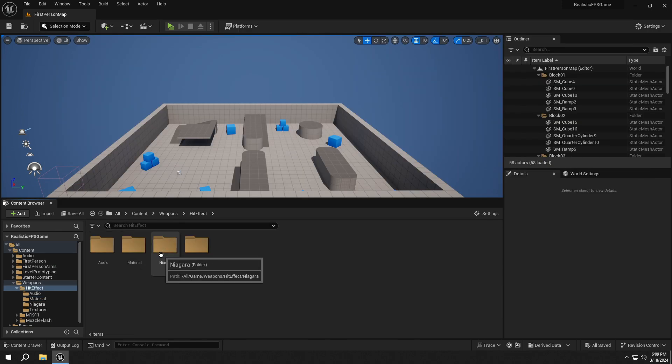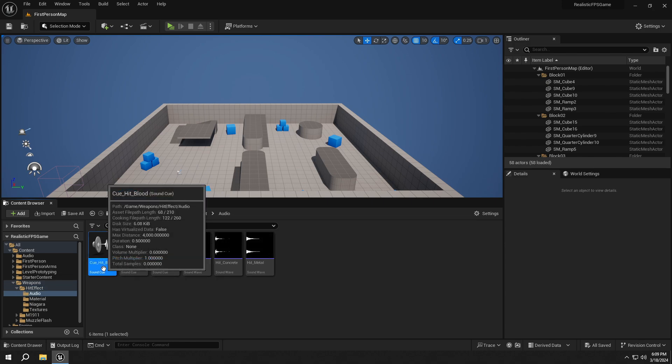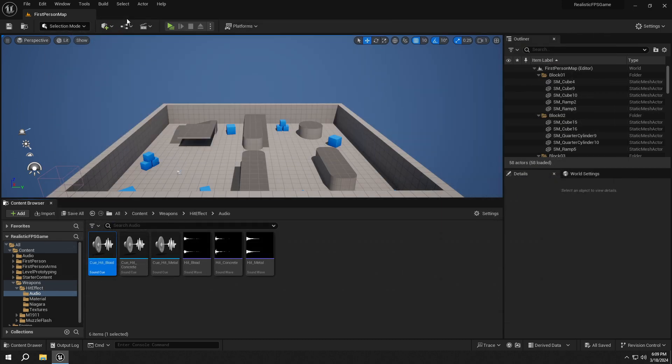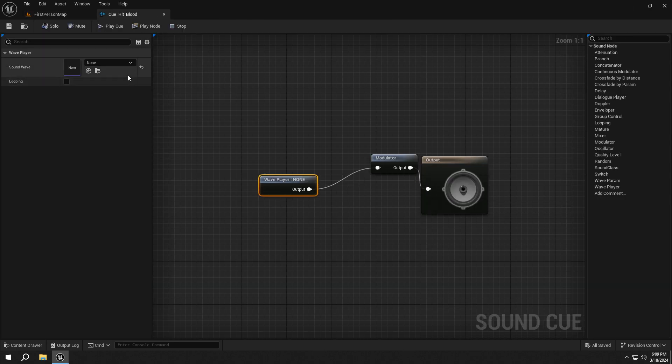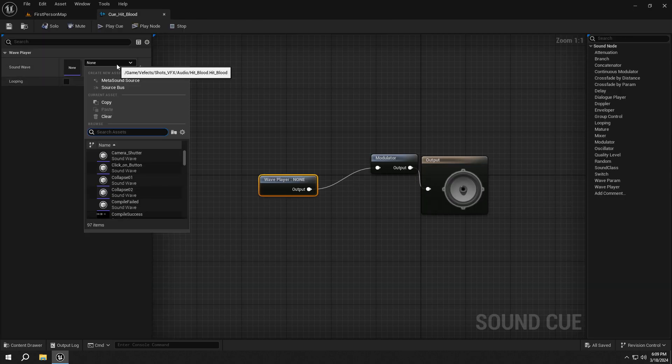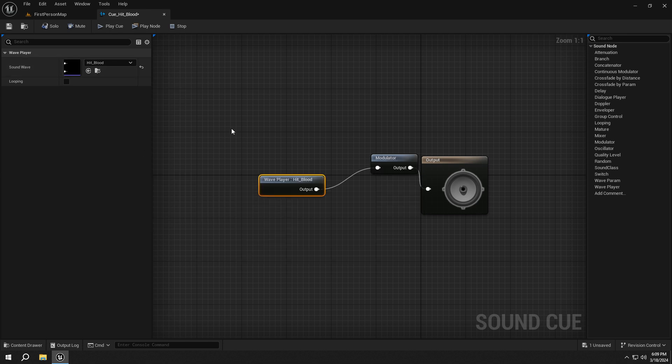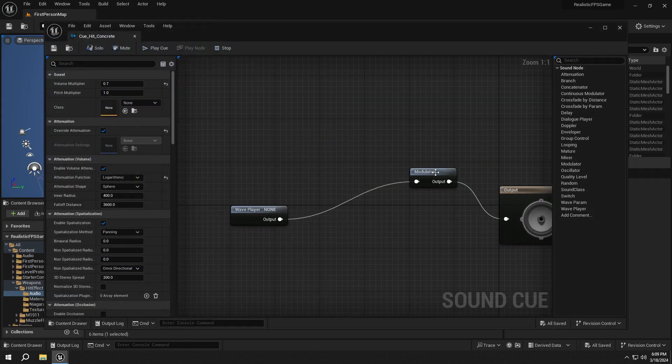Open up the Audit folder and open up the Blood queue. Set the audio of the Wave player to Hit_Blood. And do the same thing for others.